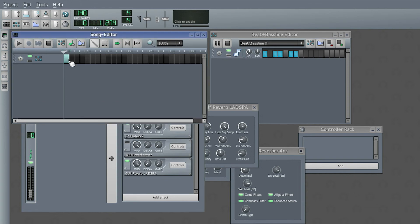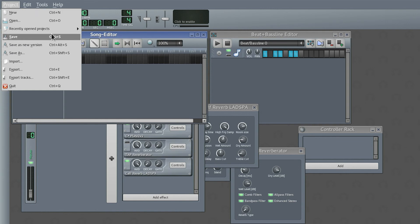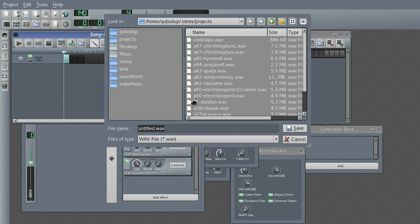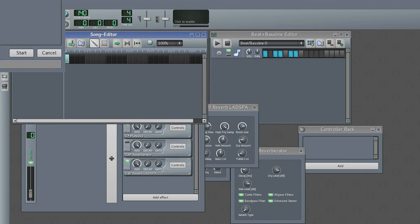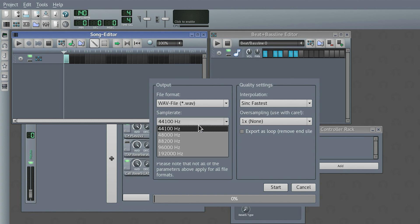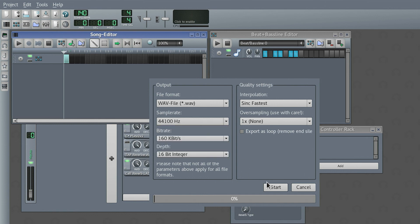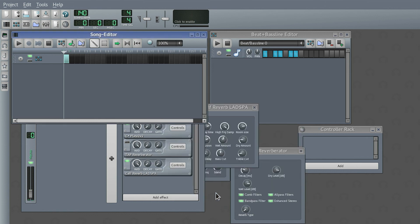If you want to export it, just click in the sound editor, let's stop it, and go to export. Pick a filename, just go with the defaults, or if you really need something more specific, pick whichever sample rate you would like. And there you go — you have a file you can use in whatever you want.